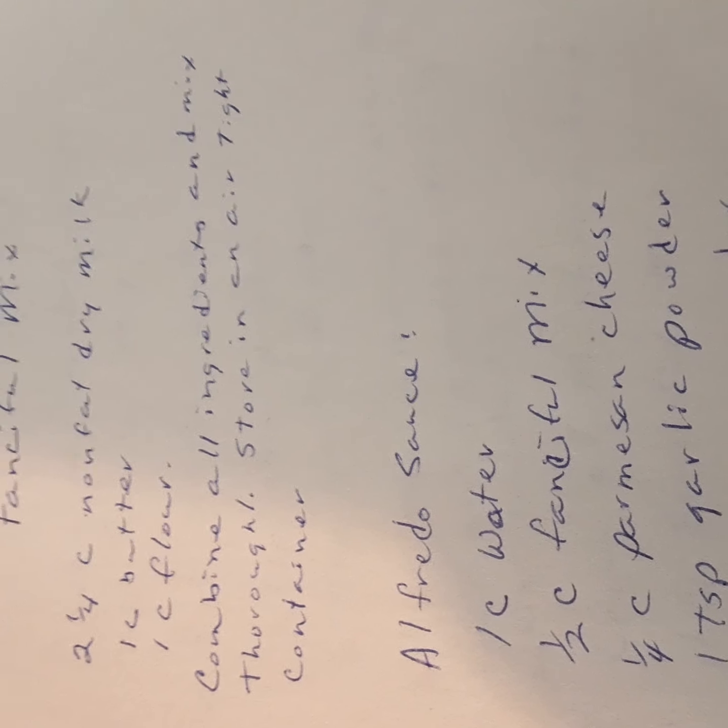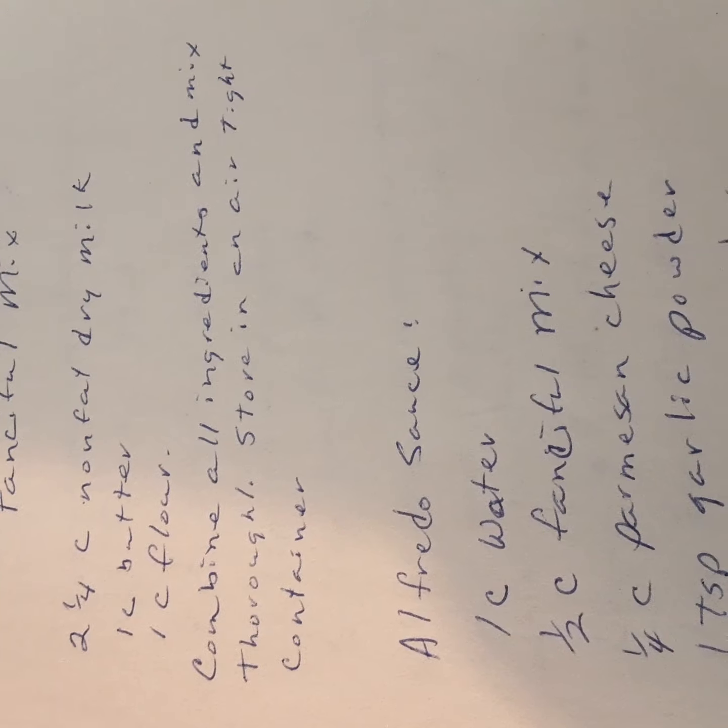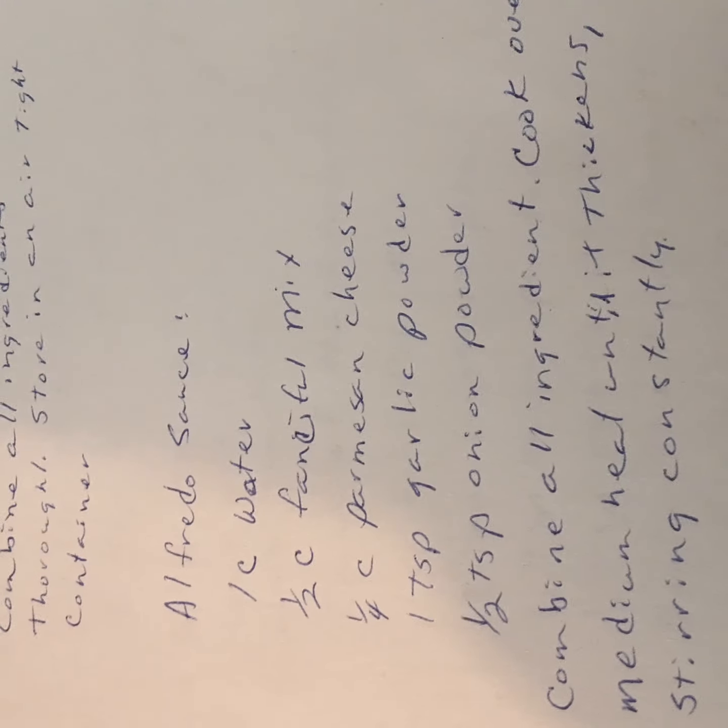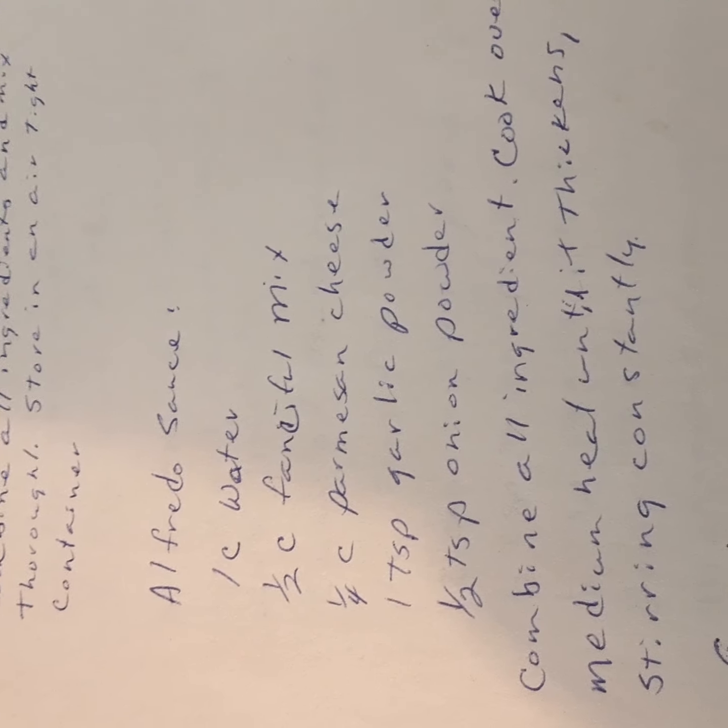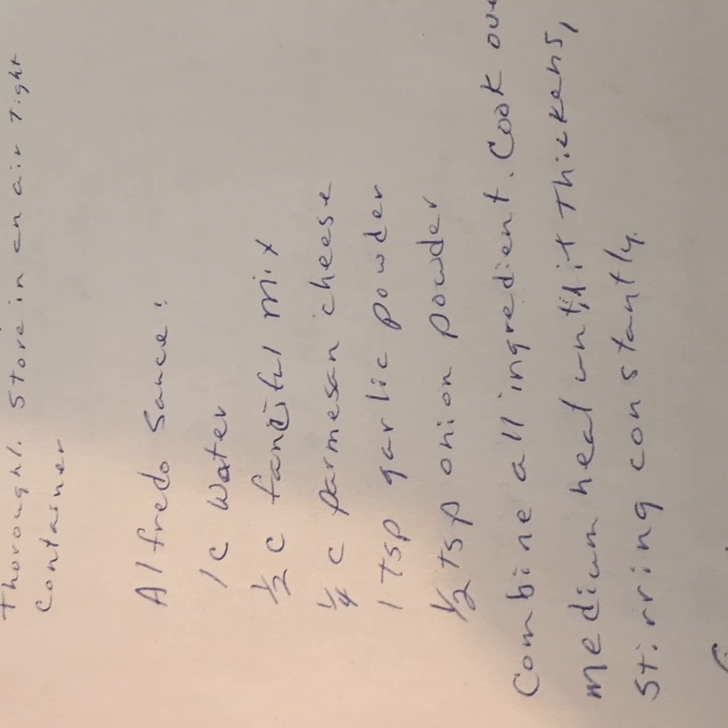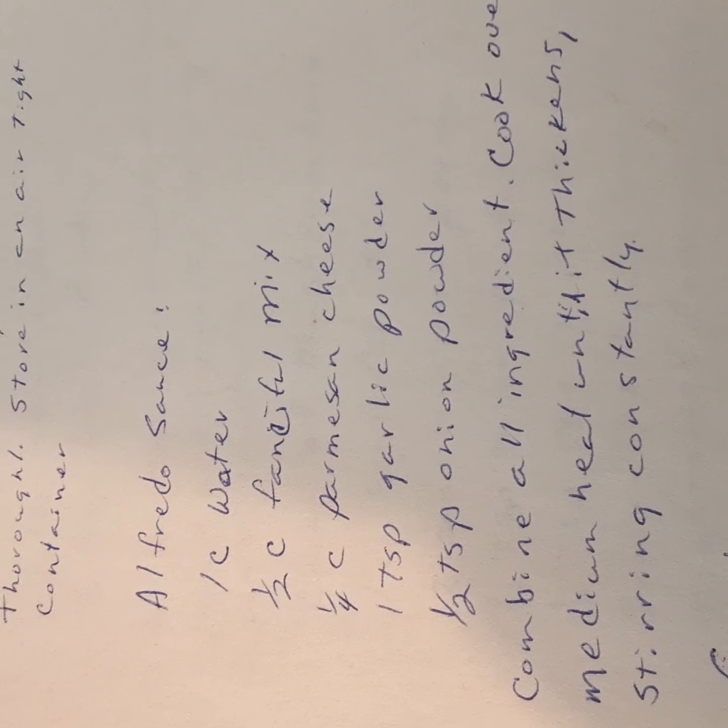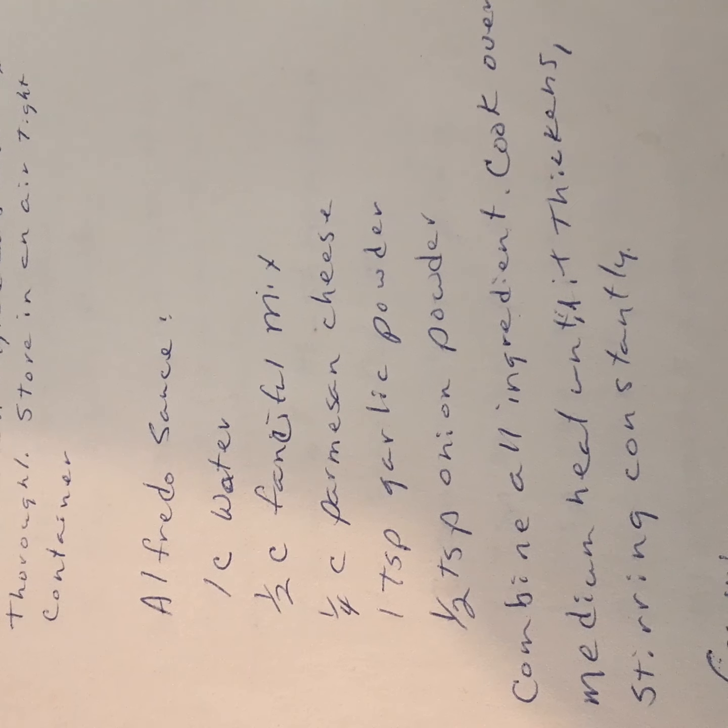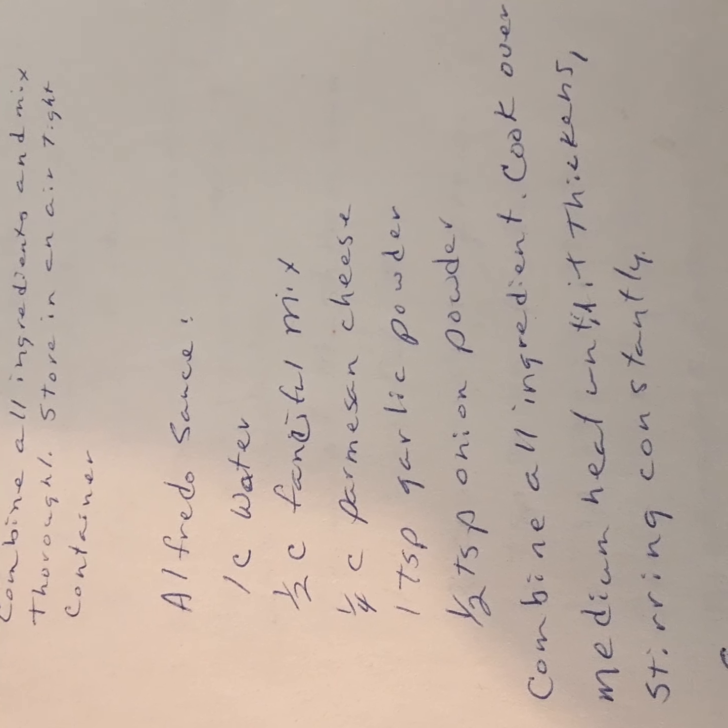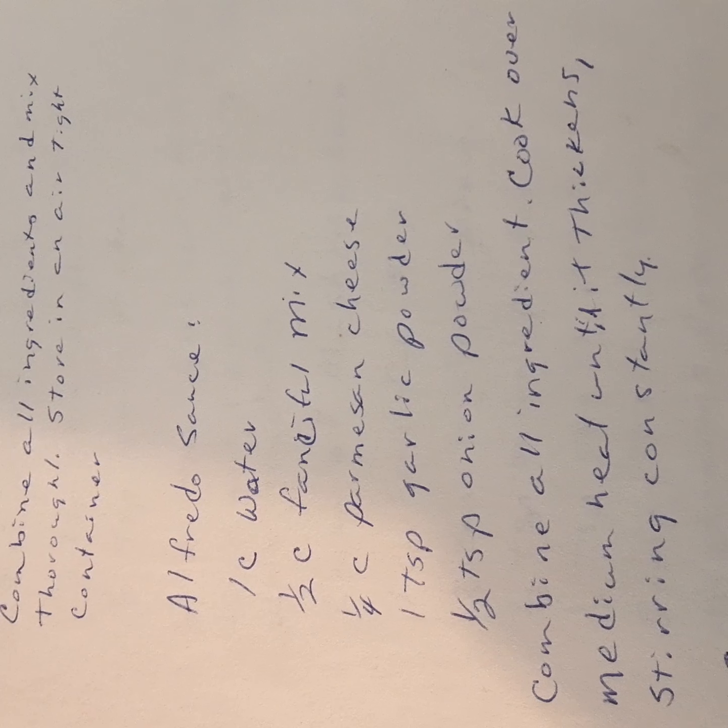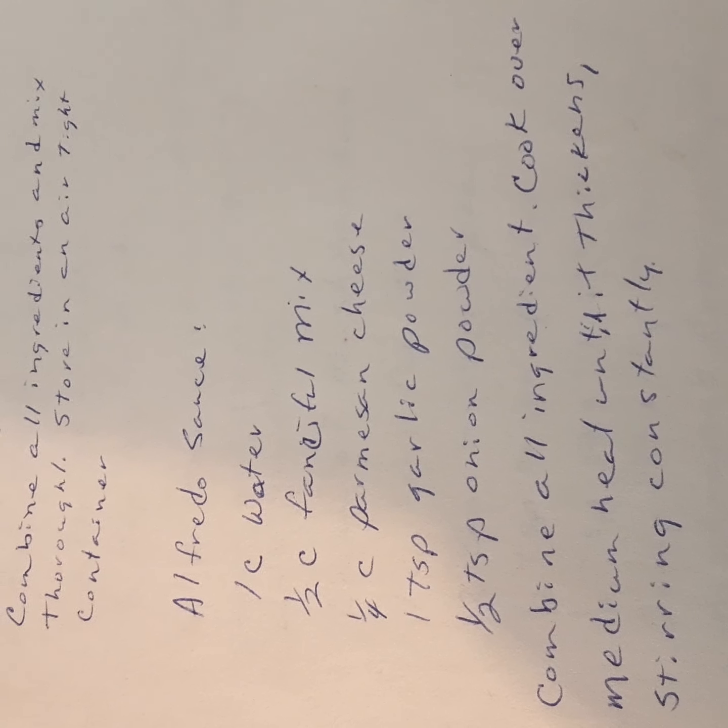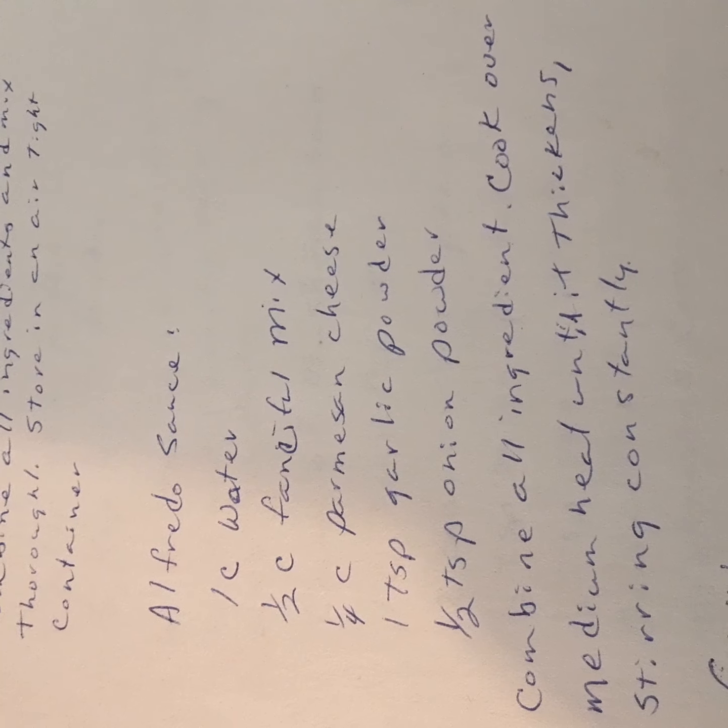After you get that mix, you have several other recipes that you can use. You can make an alfredo sauce with one cup of water, half a cup of fanciful mix, fourth cup of Parmesan cheese, a teaspoon of garlic powder and a half a teaspoon of onion powder. You mix all these together in a pan and you cook over medium heat until it thickens, stir it constantly, and you can use it on any of your pasta dishes.